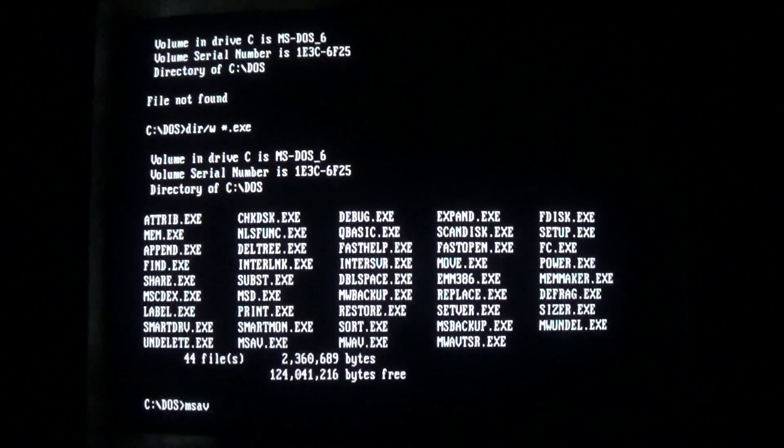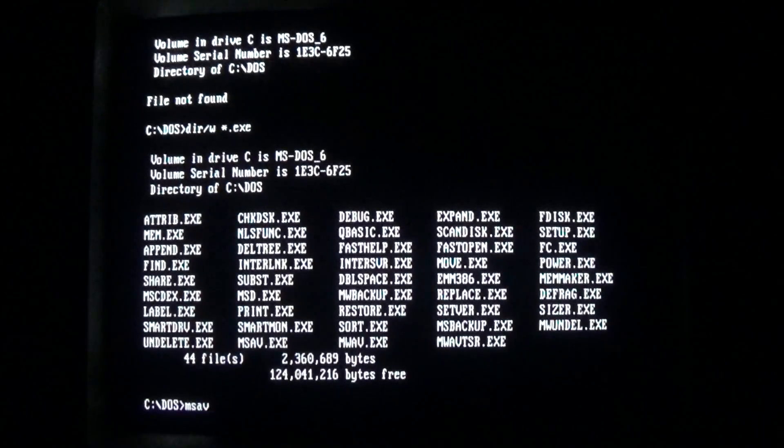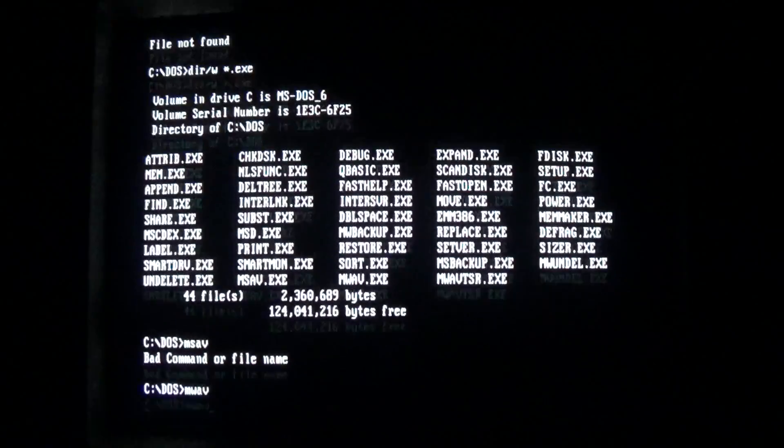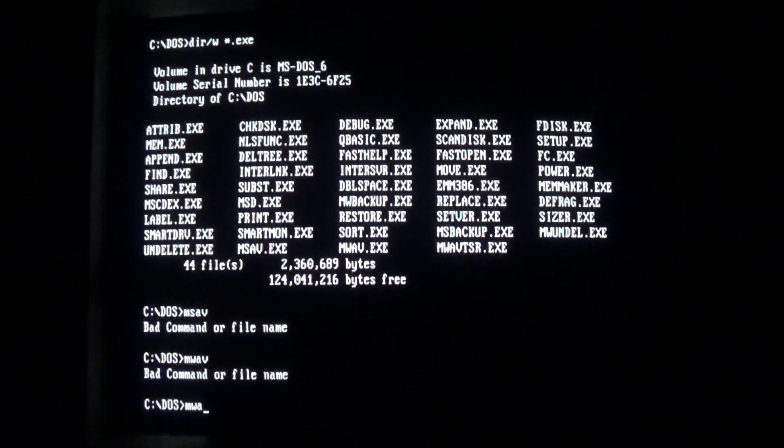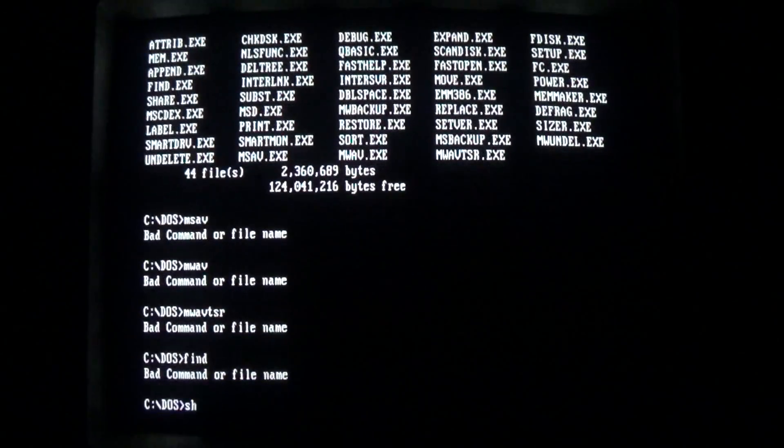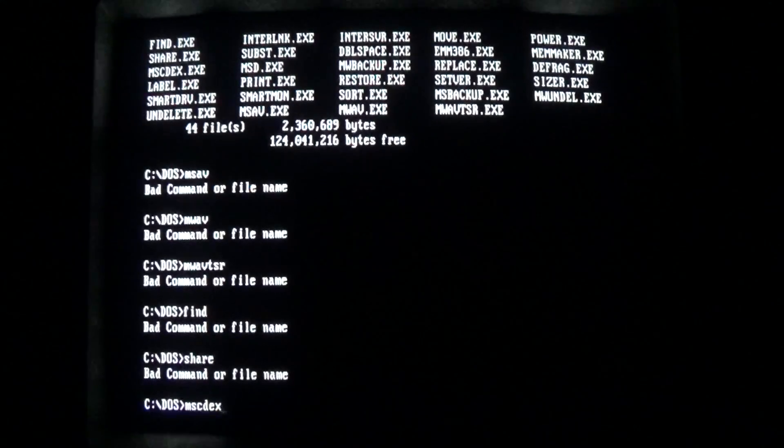Alright, so we're gonna go on a little race here. We're gonna see if we can destroy DOS in under 5 minutes. So we're gonna try running all these files, enjoy the Model M.